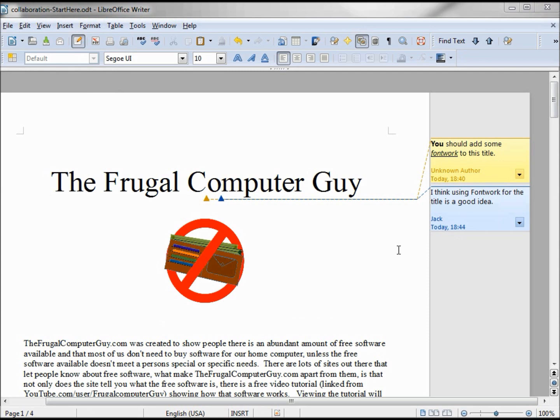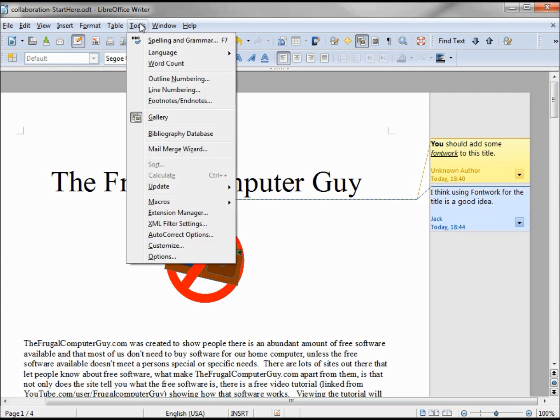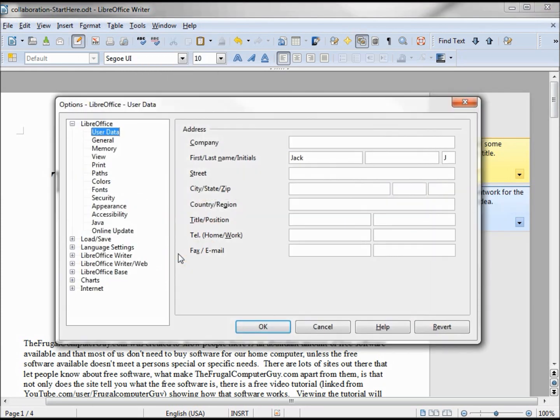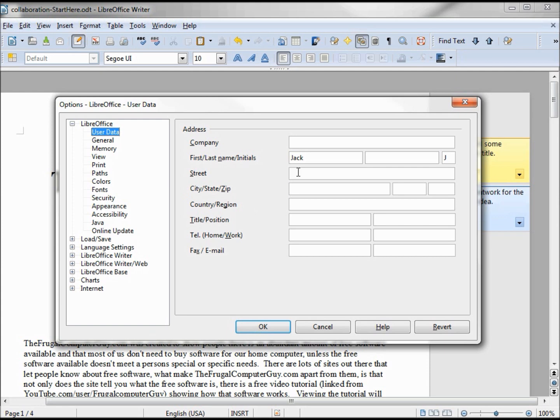Now let's change the user to Jenna. Jenna wants to reply to Jack's message, so I'm going to go into Tools, Options. By the way, the idea about changing the name on your computer is to do it only one time on your computer. You should not need to change it again and again. I'm just changing it here to simulate multiple users. So we're going to put in Jenna.